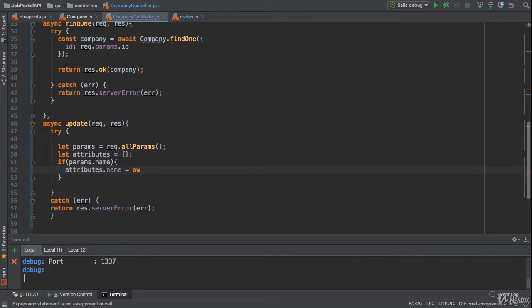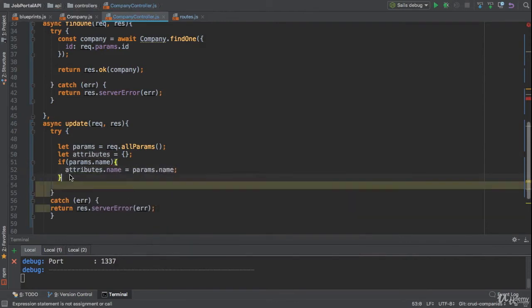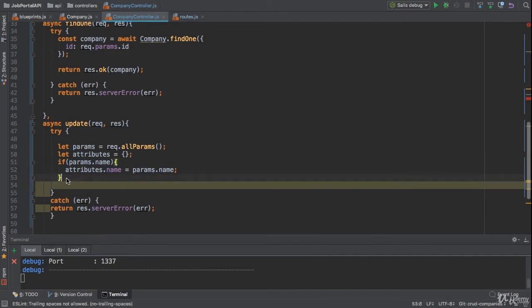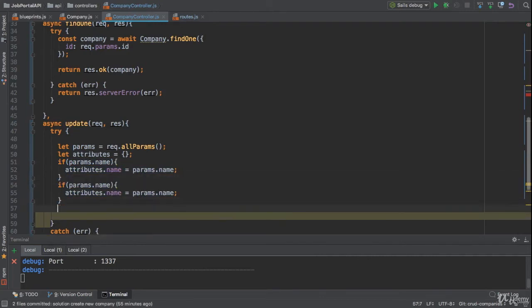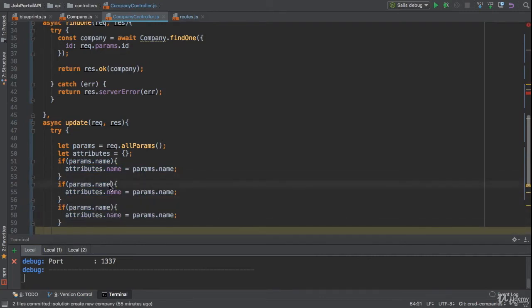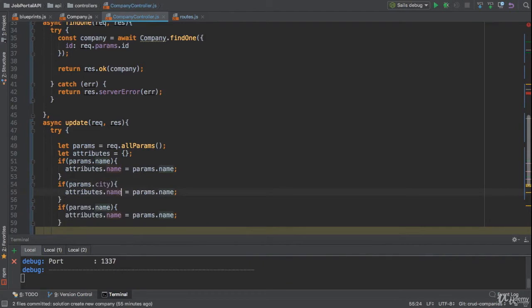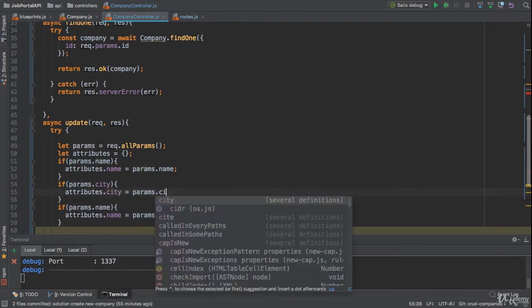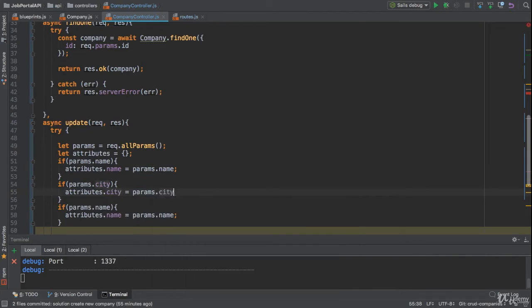I'm gonna copy the same code for city and address. If user wants to update the city, we need to add the city to the attributes object. We also need to change here to params.city.